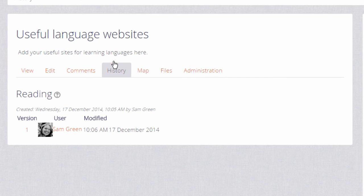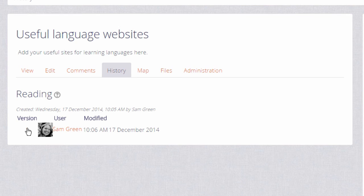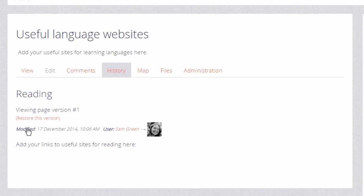History is a useful way for the other learners and the teacher to see who has changed what on the wiki, and in case of any problems that's a handy place to go to and to revert changes. And comments enables you to see and add comments to the wiki.